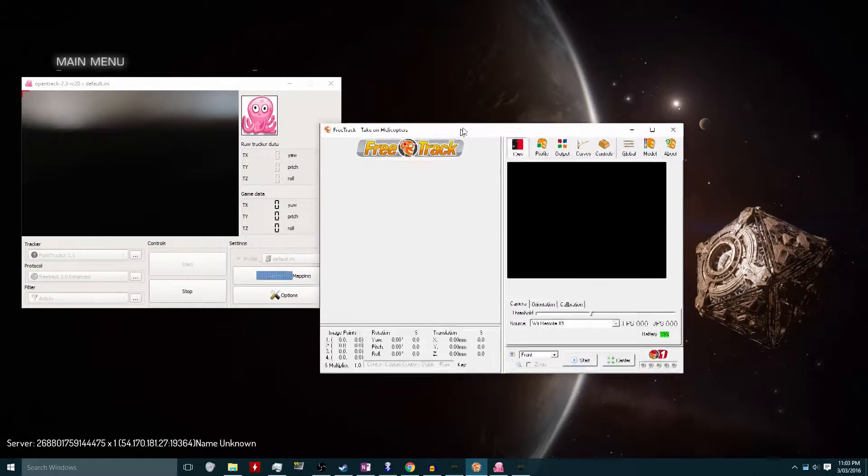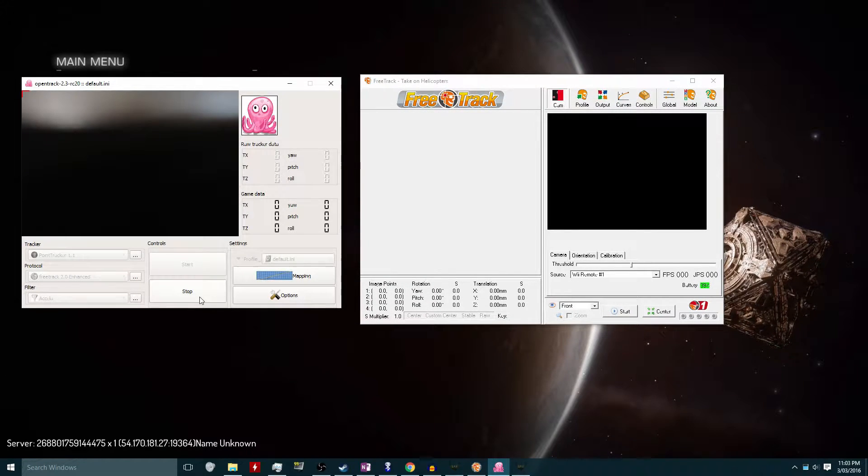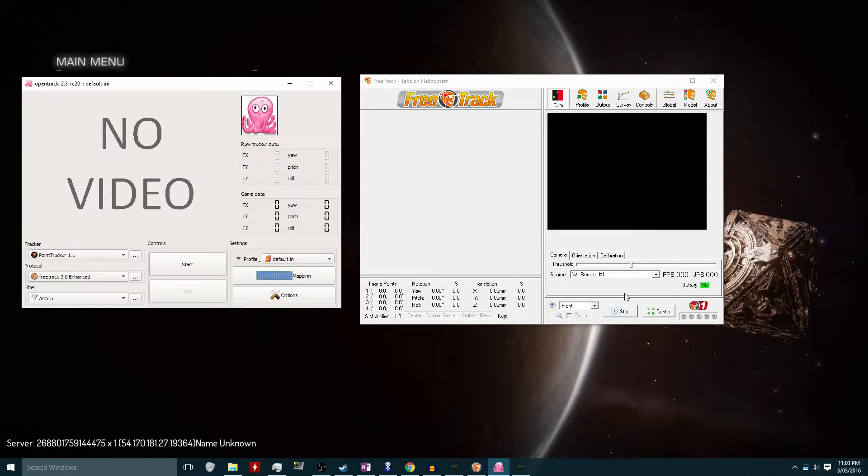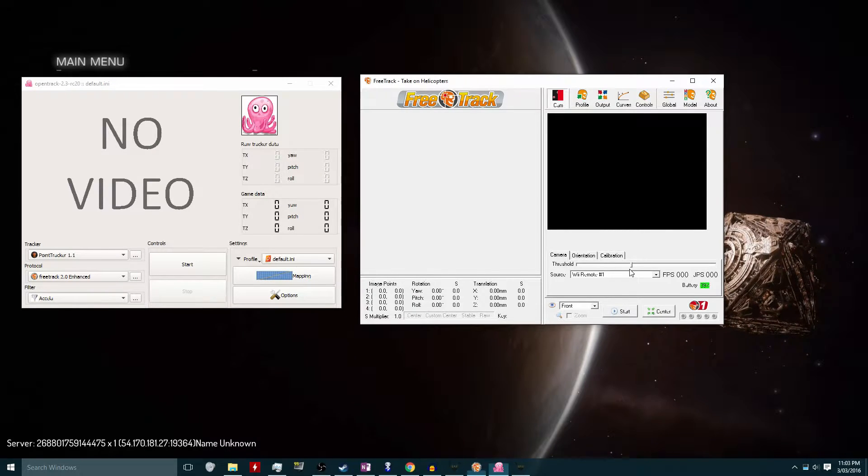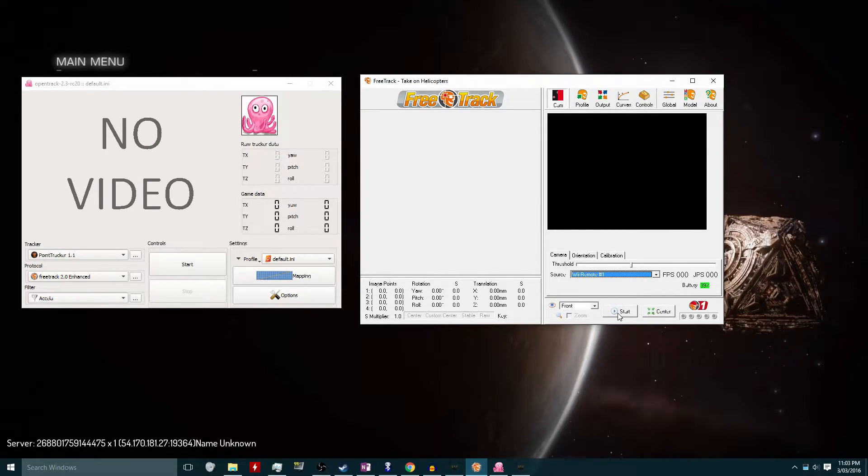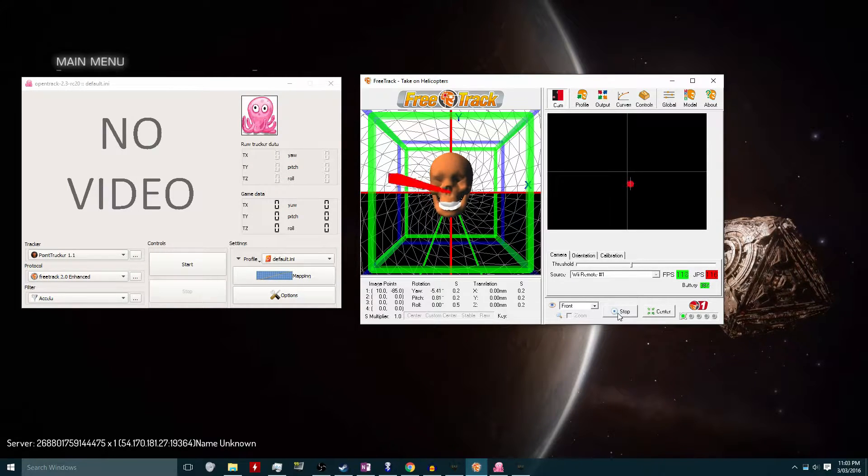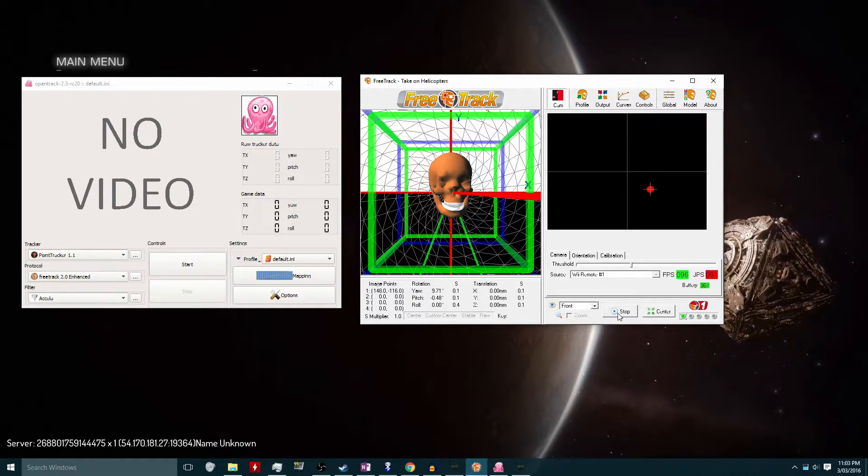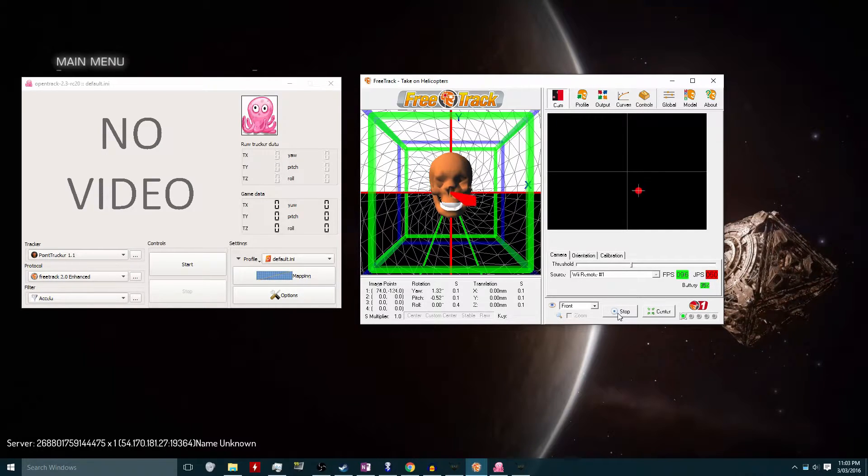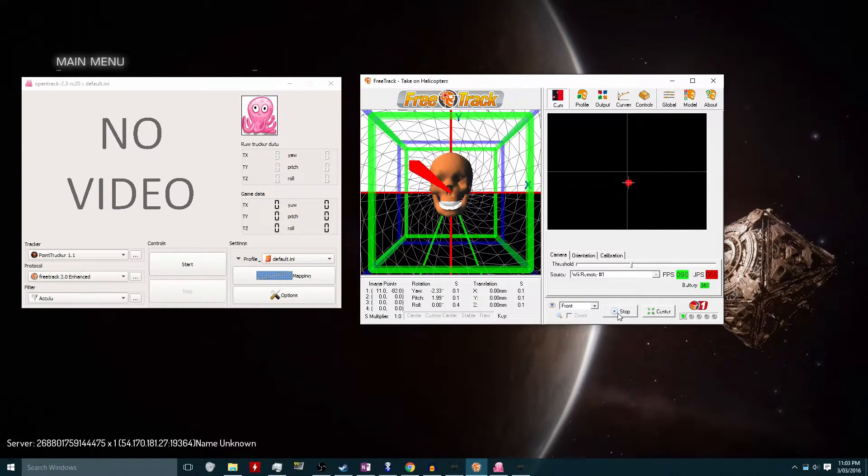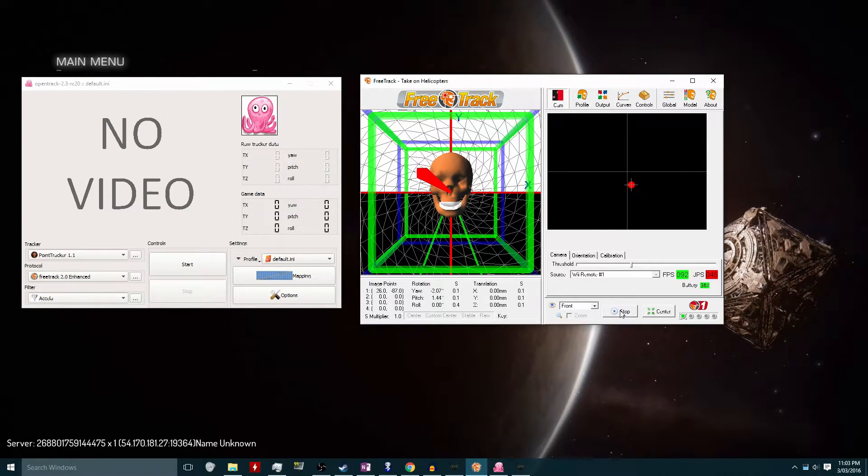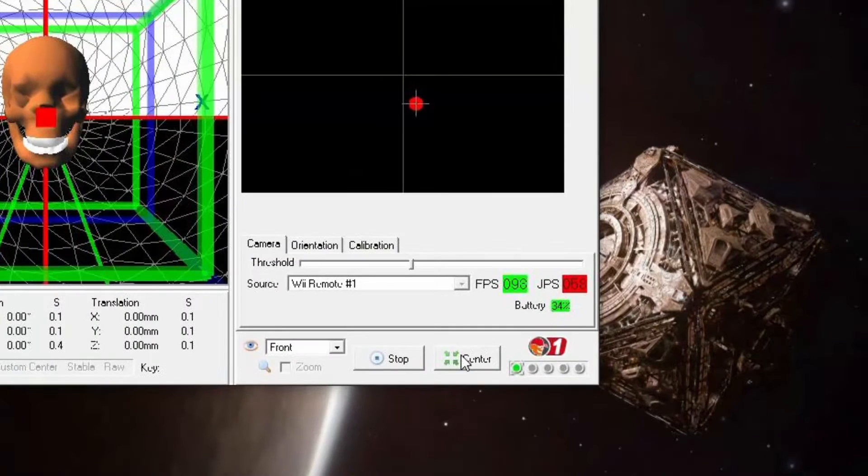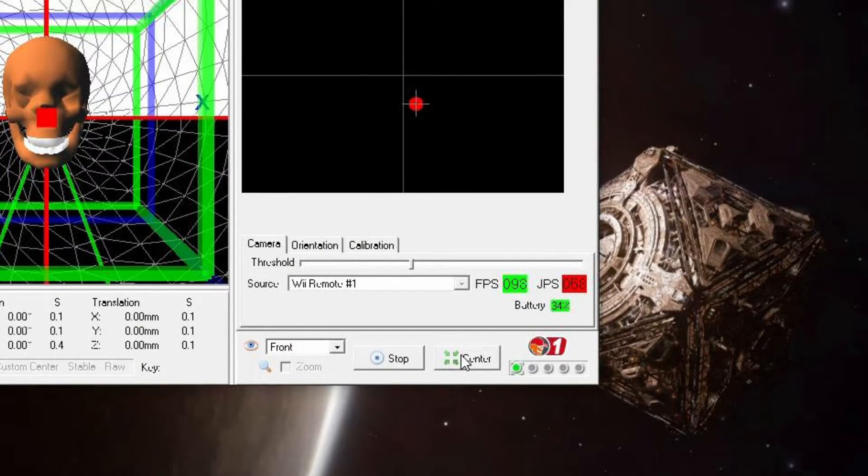Now FreeTrack does need to be started in administrator mode as well, and I set that up in the properties beforehand. In FreeTrack I select the source, which is Wii Remote number one, and click start. Once I click start, I'll be able to see a representative 3D model on the left, and on the right-hand side I'll see the position of the infrared LED.